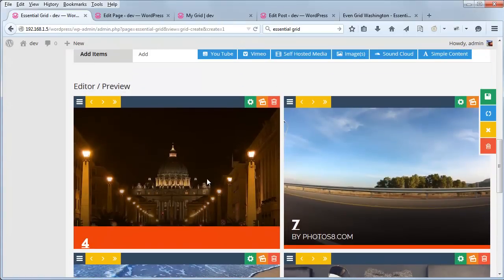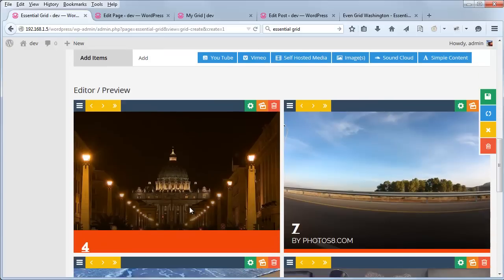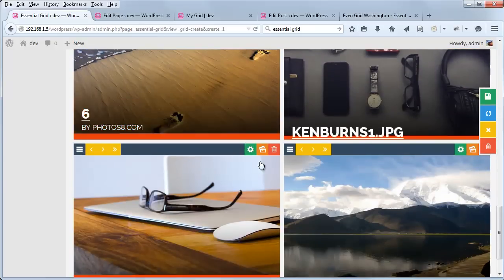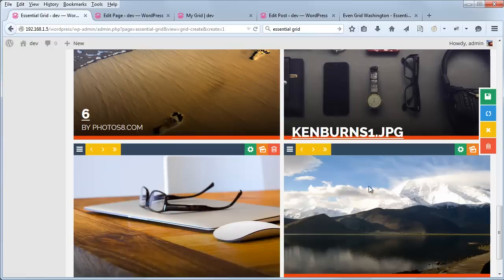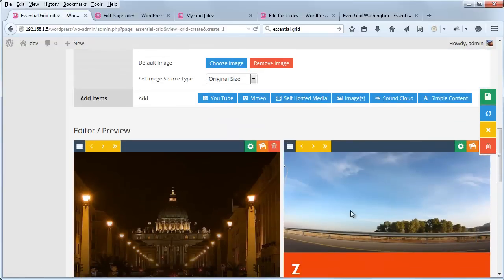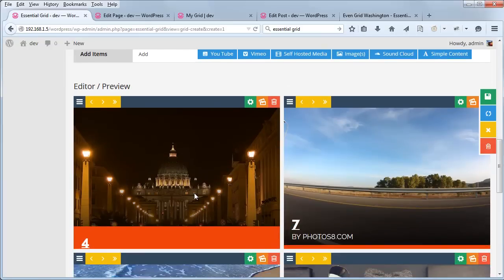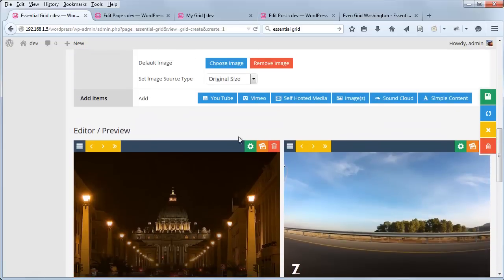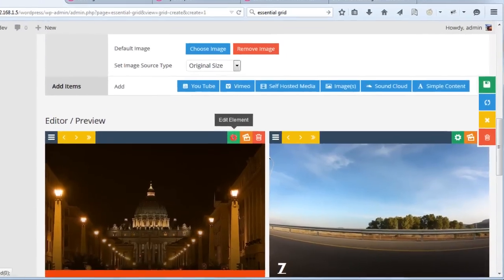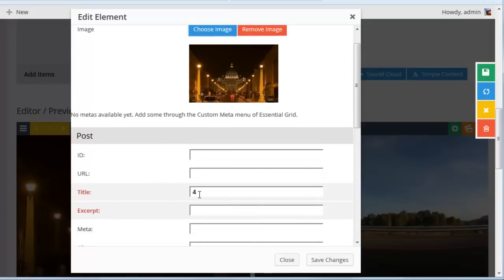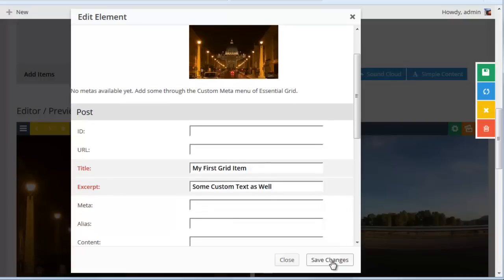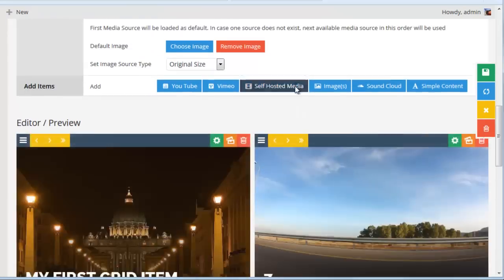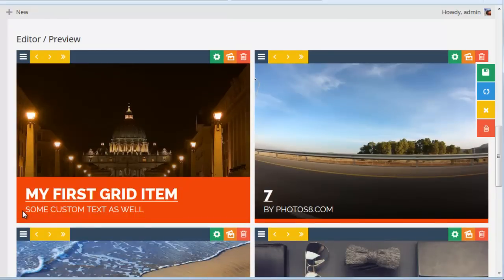Now the title is automatically going to be taken from the image file name. So obviously KenBurns1.jpg is not a great title for our grid item. But we can go ahead and edit the title as well as the excerpt. And to do that, if you click this green icon here, edit element, you can see the title here can be set, and then there's also a spot for the excerpt. And if we click save changes, now we can see the title and the excerpt showing up in the grid item itself.